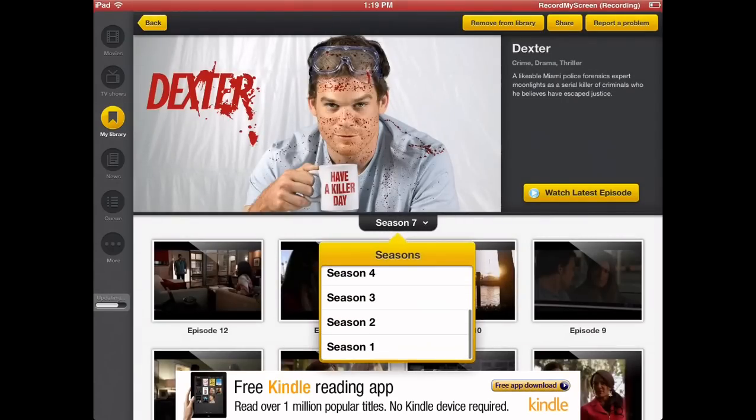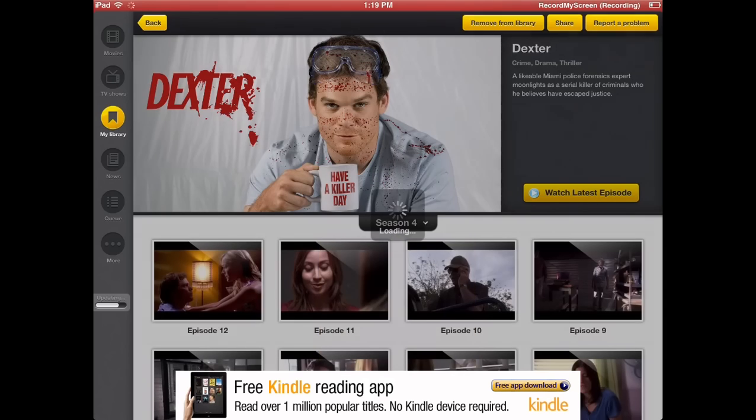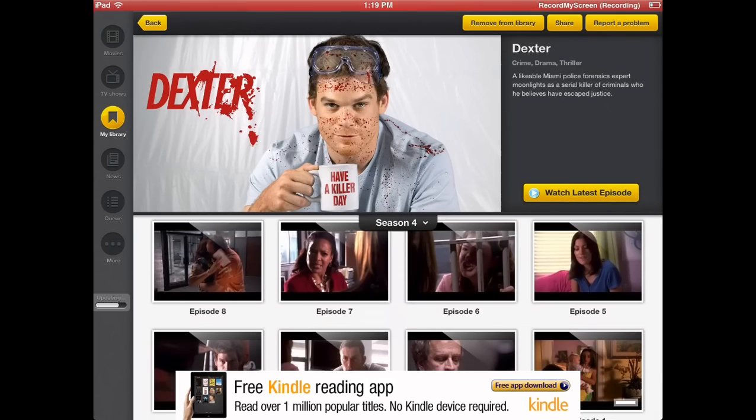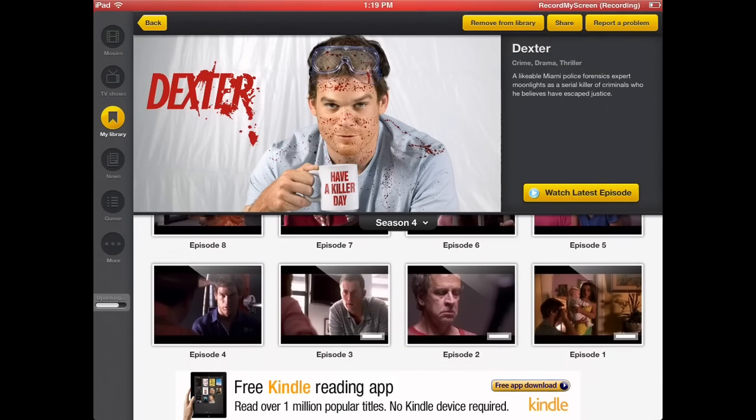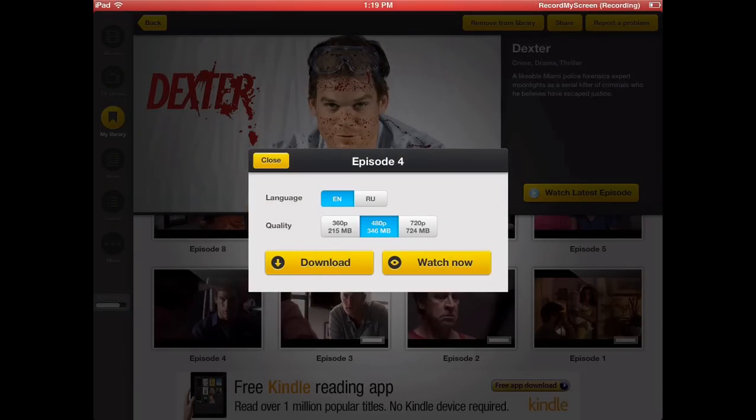I'm going to Dexter and I'm going to select season four. Like I said, they have all the seasons and all the shows of every TV show that they have on here. I click on episode four. I'm going to stream in 480 just because my internet connection is not that great. So it's not the best for me to stream in 720 because it takes about 10 minutes for it to buffer correctly.